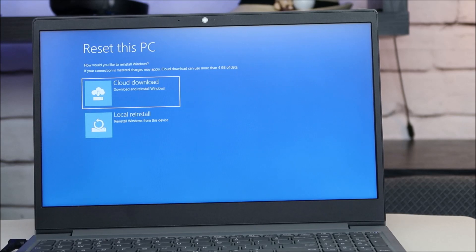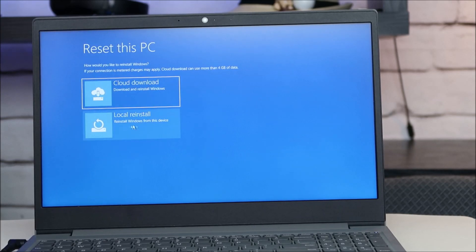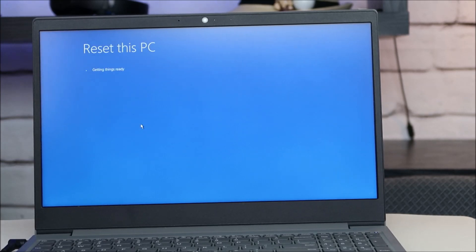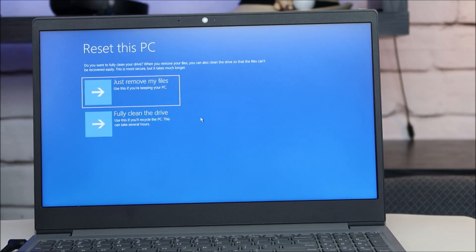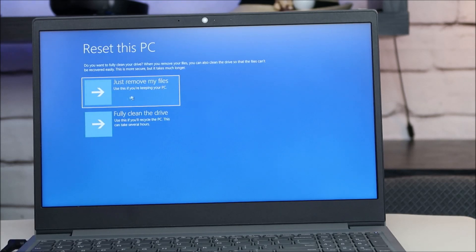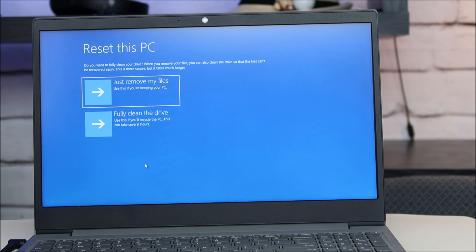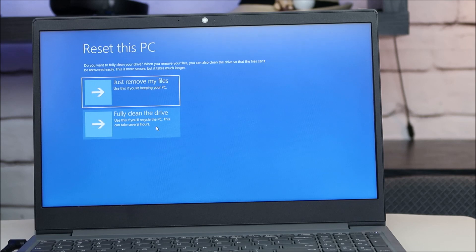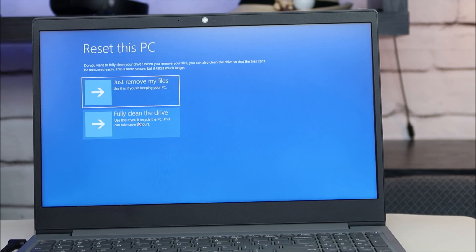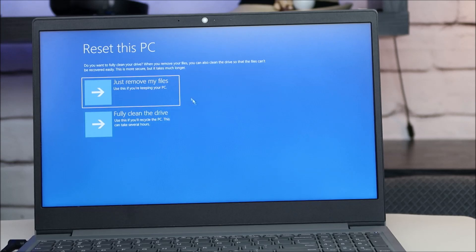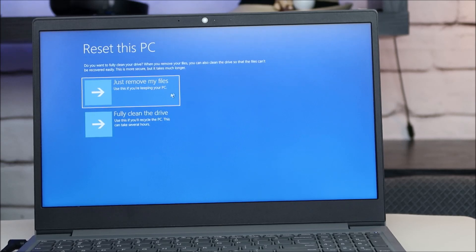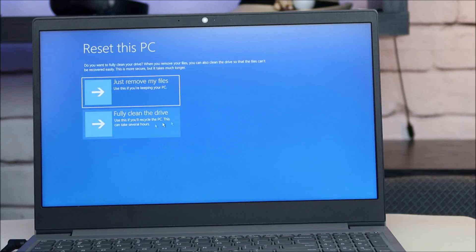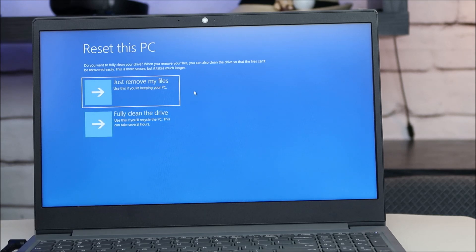Now this is saying how would you like to reinstall. We're going to come down here, local reinstall. Now this option here, just remove my files. Use this if you're keeping your PC. This one, fully clean the drive. Use this if you're recycling your PC. If you're selling it or giving it away, this will make sure everything is gone. So depending on what you're going to do with your computer, the extent that you want it cleaned out, you can choose either one of these. Keep in mind this one may take several hours. This one will be a little faster.